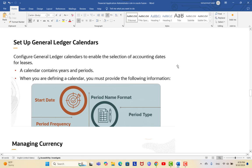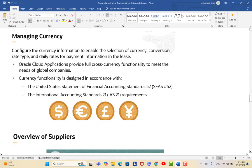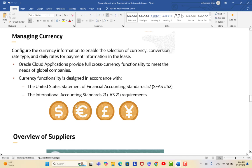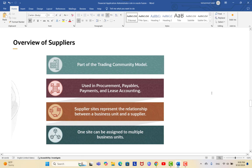The calendar contains years and periods; when defining the calendar you must provide the start date, end date, period type, and period frequency. For currency, you manage currency configuration to enable selection of currency, conversion rate types, and daily rates for payment information in the lease. Oracle provides full cross-currency functionality to meet the needs of global companies, supporting standards like yen, euro, and dollar. Suppliers are also important during lease creation, as you may be leasing equipment from a supplier.